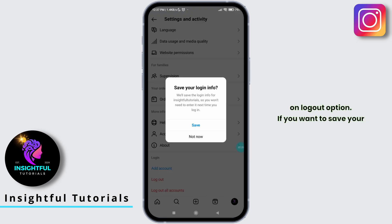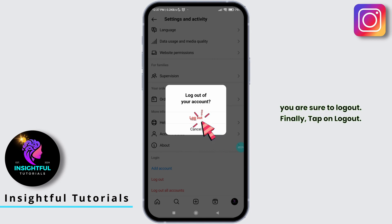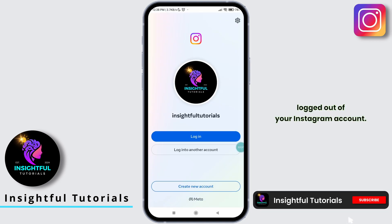If you want to save your login info, tap on Save, else tap on Not Now. A confirmation pop-up will appear asking if you are sure to log out. Finally, tap on Logout. And there you have it. You have successfully logged out of your Instagram account.